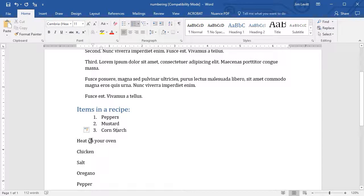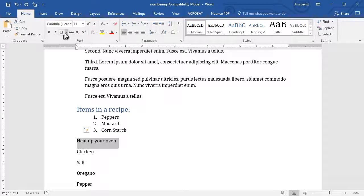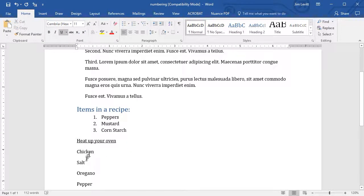Now, here I have an instruction. And I'll actually underline it to make it stand out. And I don't want this part of the list, but I want chicken on the list.